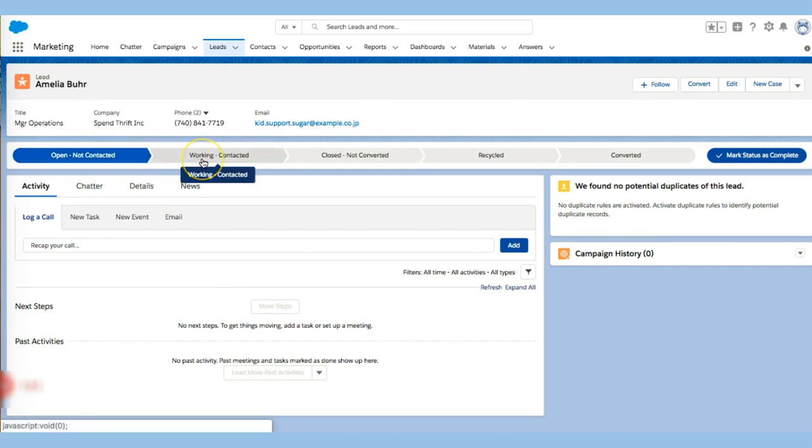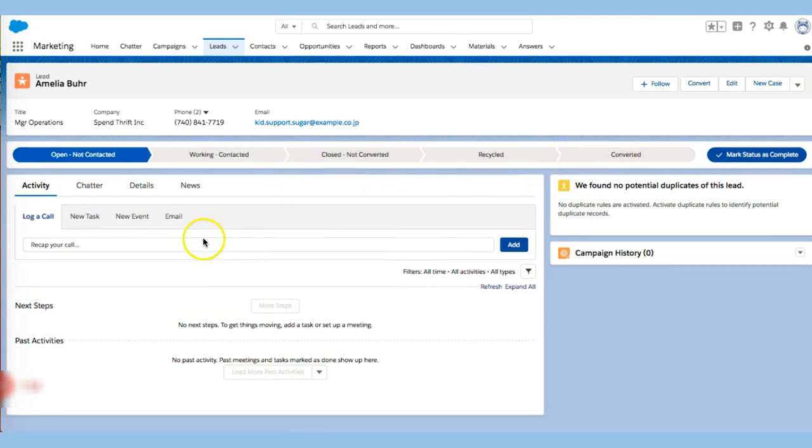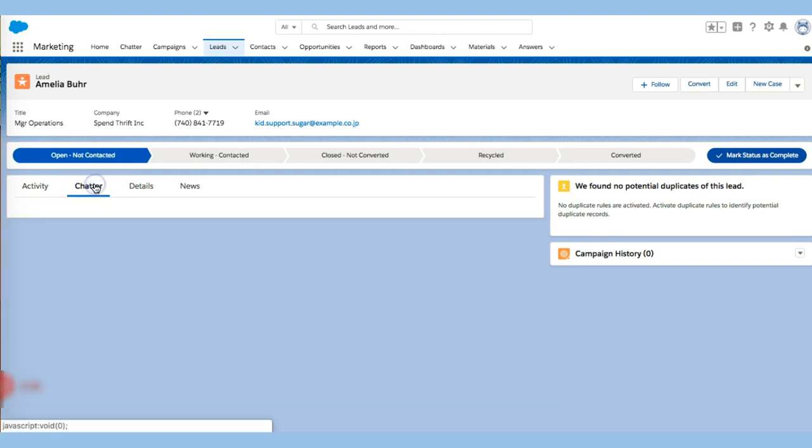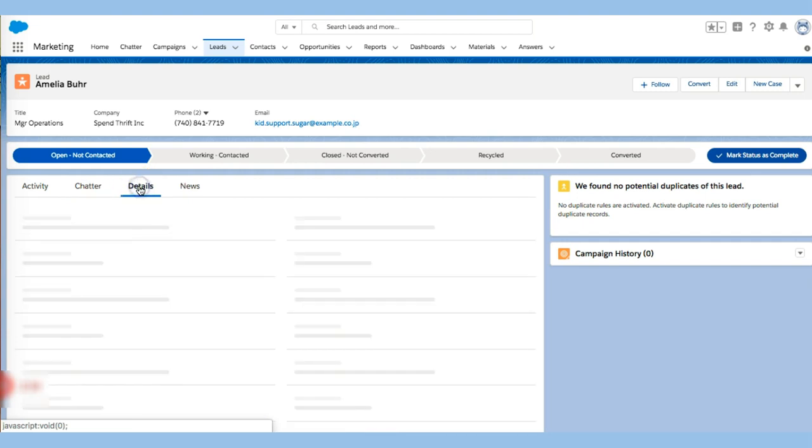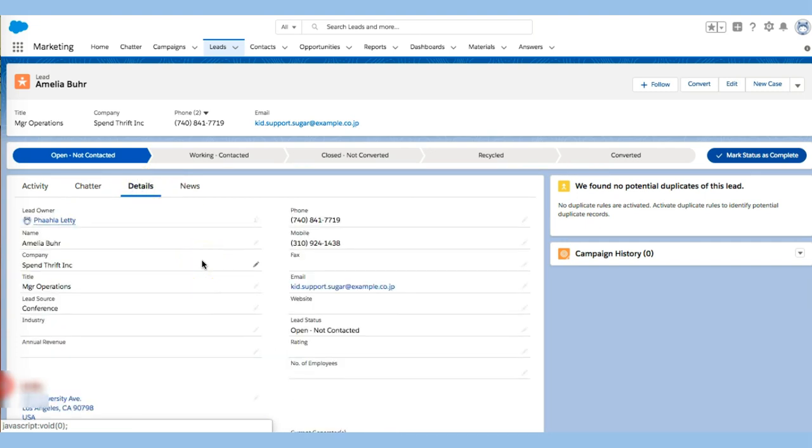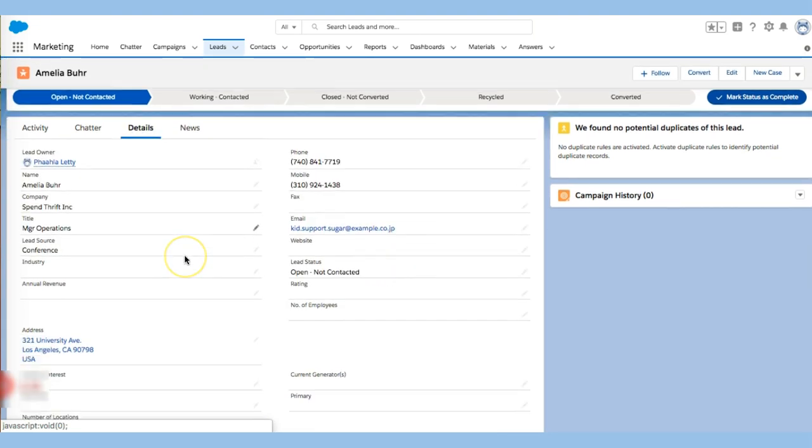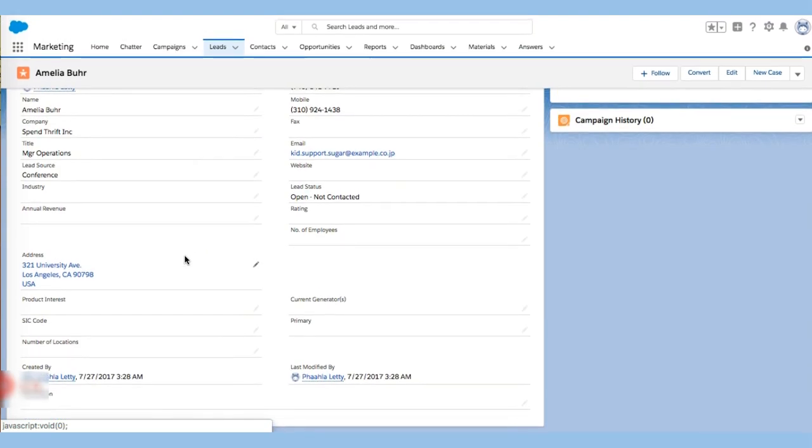She hasn't been contacted yet and I want to begin to move her through this pipeline. I can begin to have a call with her and recap that call right here. I can reach out to Chatter and maybe have a question or poll on her. I can look at the details of the specific person. I can see their email, where they're based.